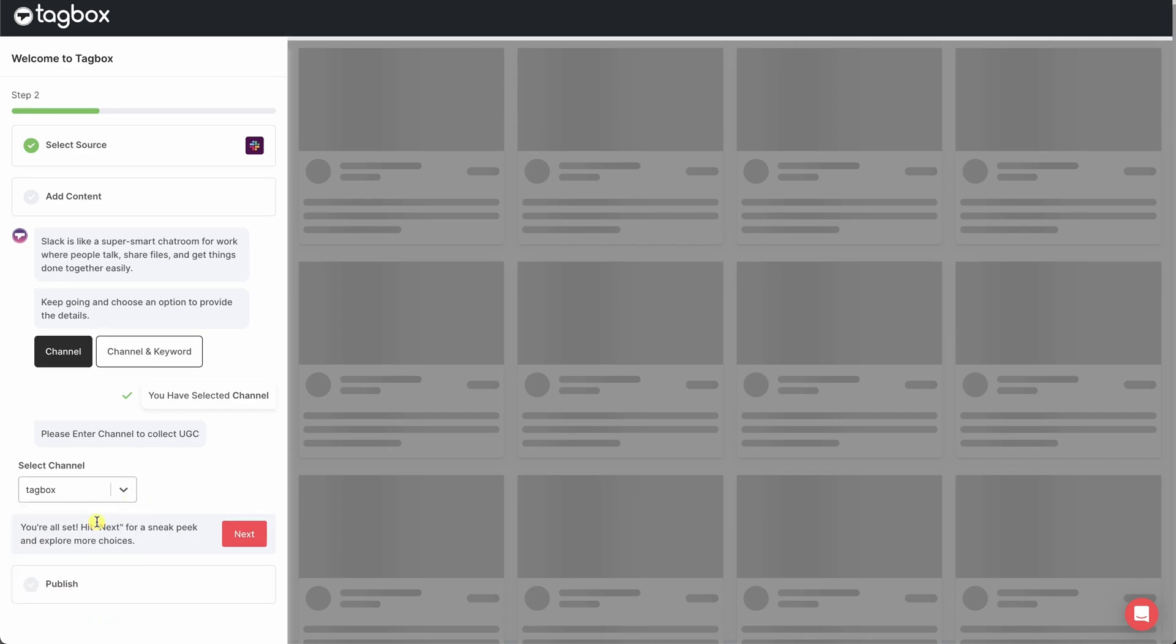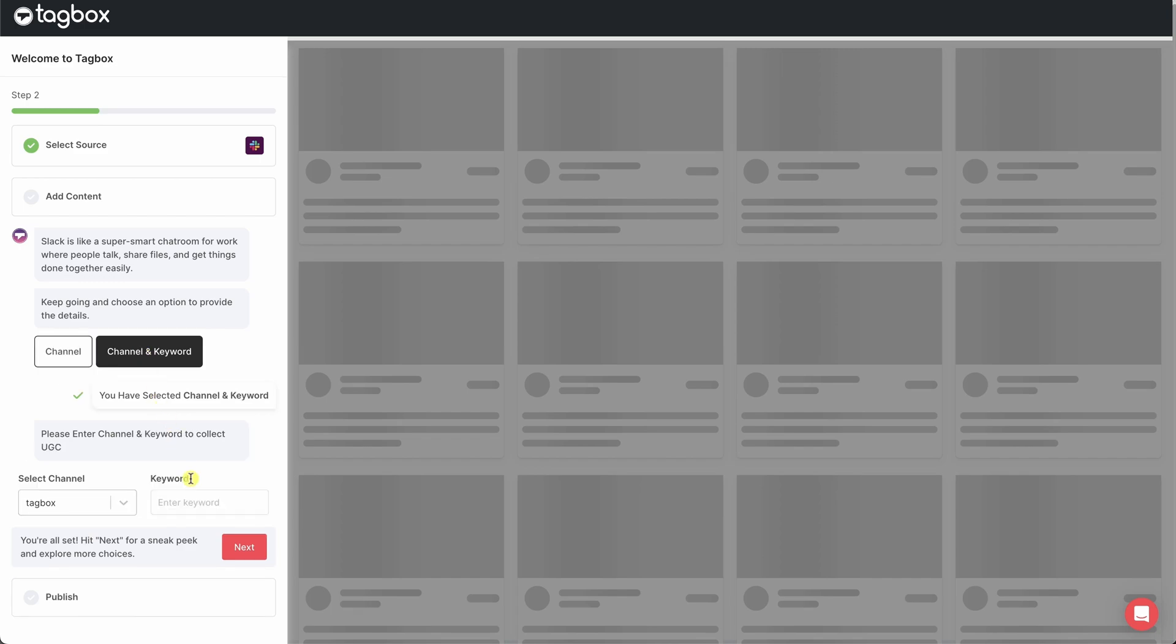If you want to filter by a keyword, simply add it along with the channel selection. This way, only the messages from that channel containing the keyword will be fetched. Click Next to continue.